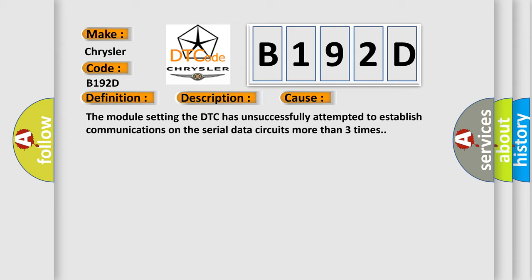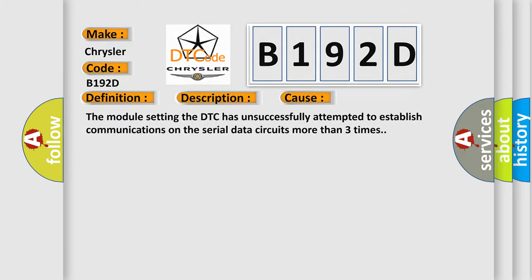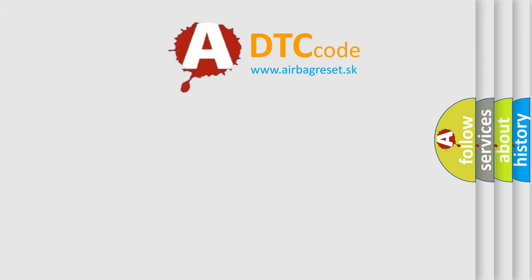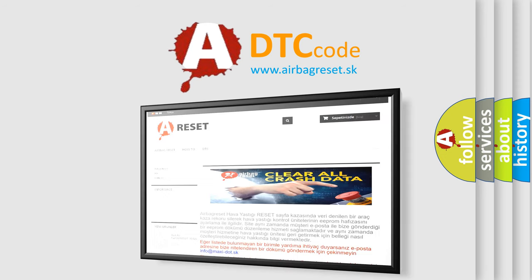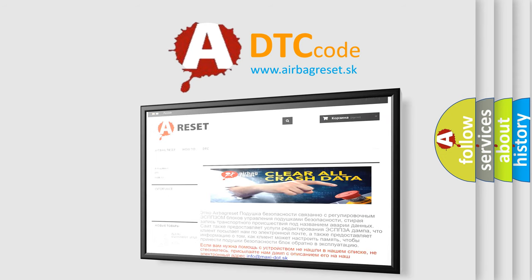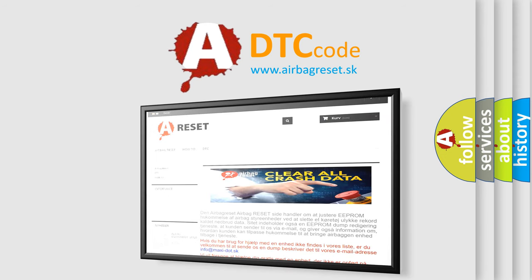The Airbag Reset website aims to provide information in 52 languages. Thank you for your attention and stay tuned for the next video.